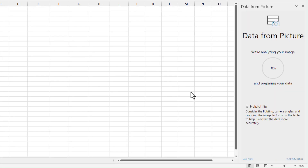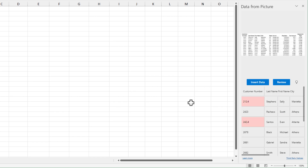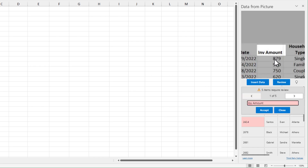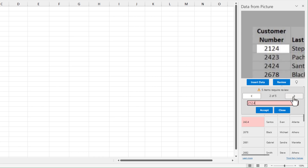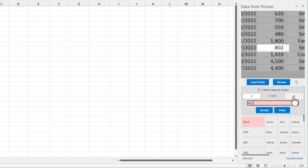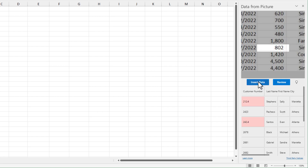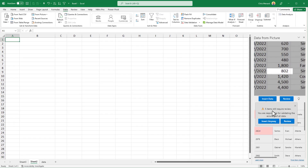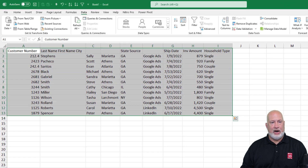Look over on the right-hand side — Excel is analyzing the data from the picture. I could insert it immediately, but there's also an option to review it. It's asking me if invoice amount looks okay — that looks good. I'm on one of five. Two of five, it's asking about the customer number — yep, looks good. I'll just hit Insert Data. Insert anyway. There we go.